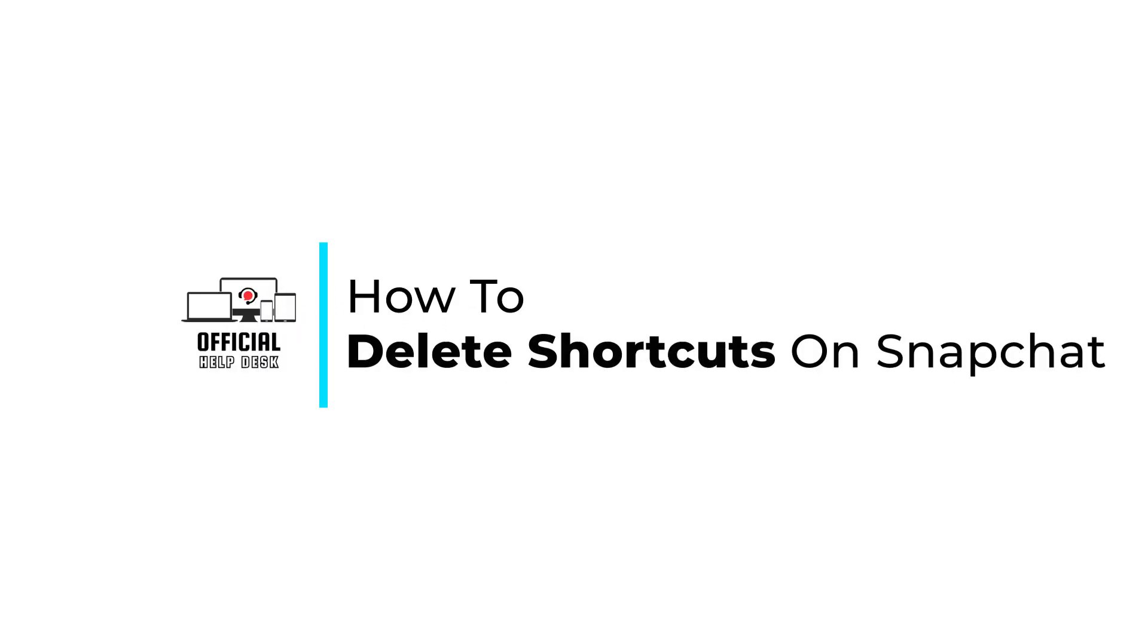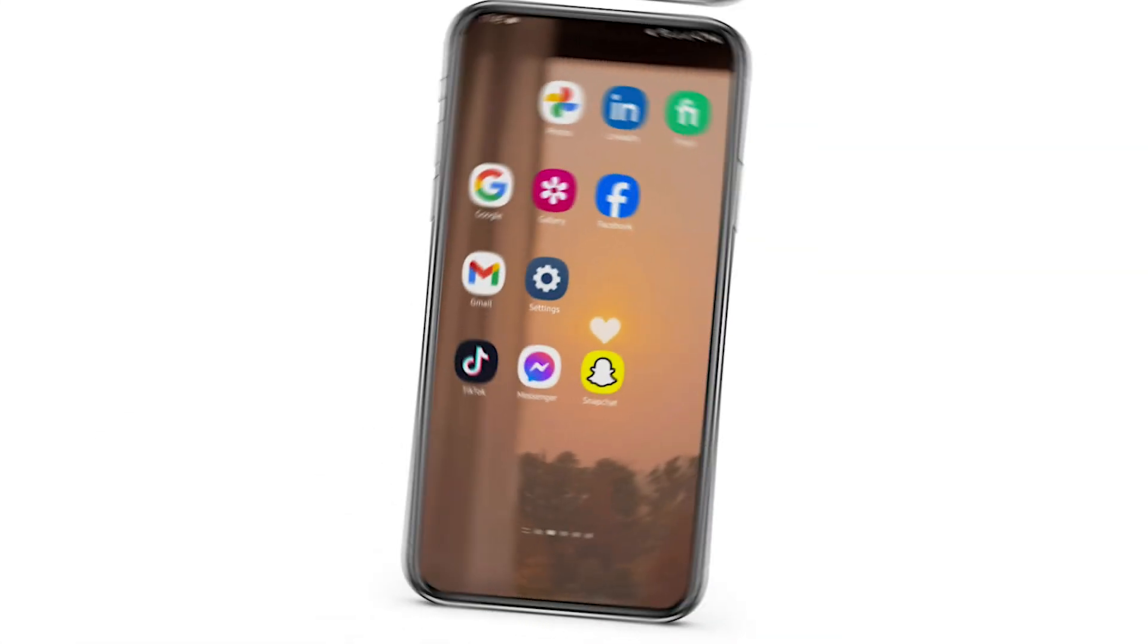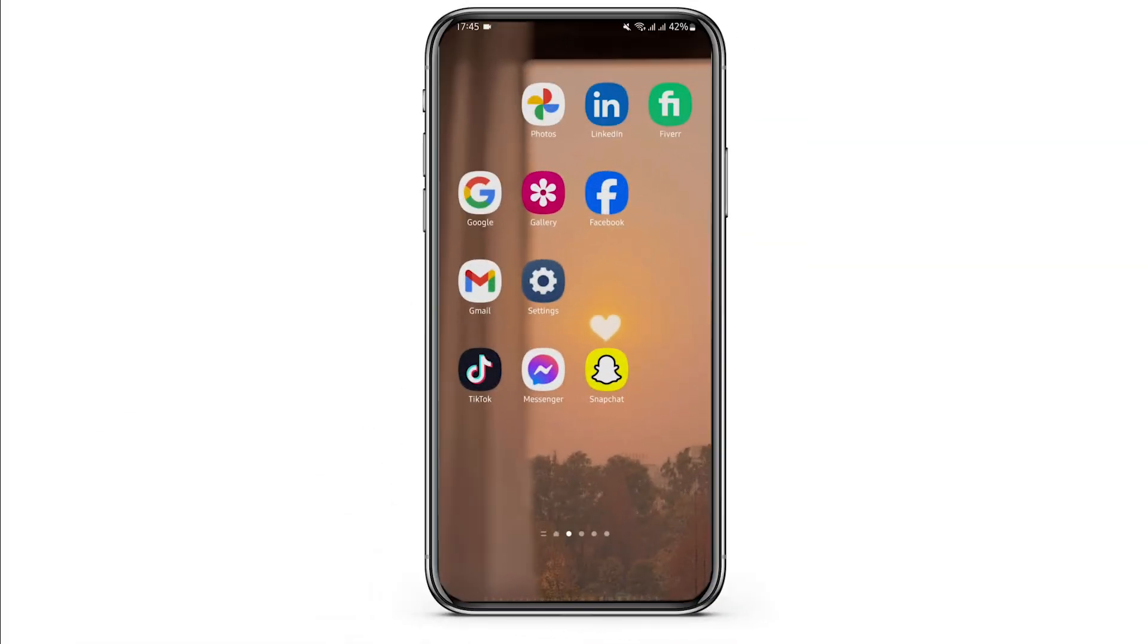How to delete shortcuts on Snapchat. Hello and welcome back to Official Help Desk. In today's video, I'm going to show you the step-by-step process of how you can delete your shortcuts on your Snapchat account. So without any further ado, let us jump right into the process.